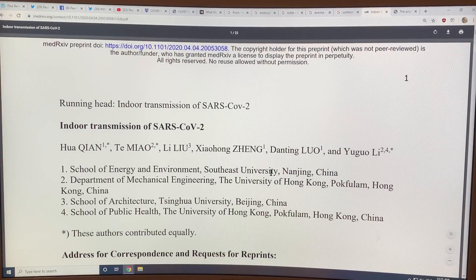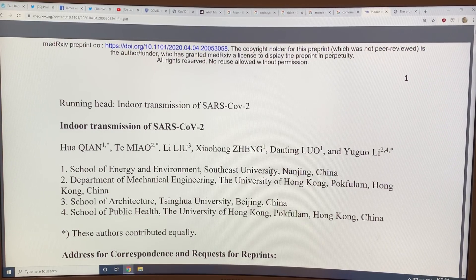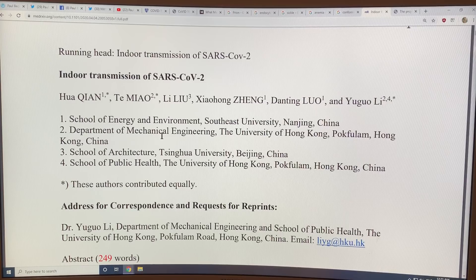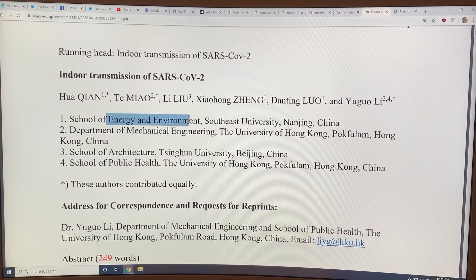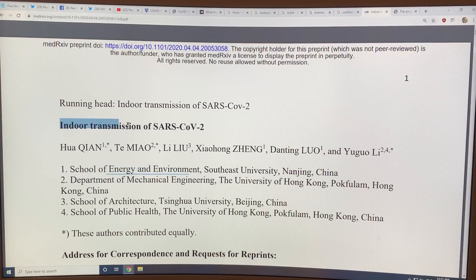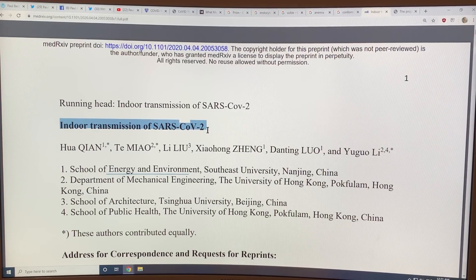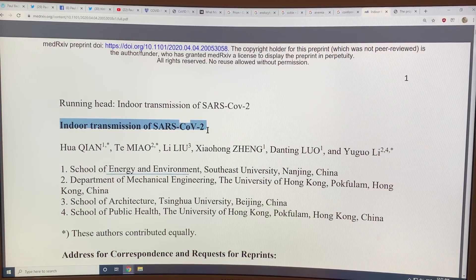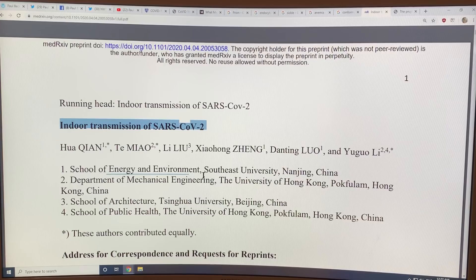I want to talk about this key paper on indoor transmission of SARS-CoV-2. It's from a mechanical engineer, a school of architecture person, a public health person, energy and environment — a mix of people in China and Hong Kong. The result is that transmission of the virus is indoors — whether inside buildings, planes, cruise ships, old-age homes, people's houses, or workplaces. It's an indoor disease. They did a lot of contact tracing, and the result was that it's all indoors.